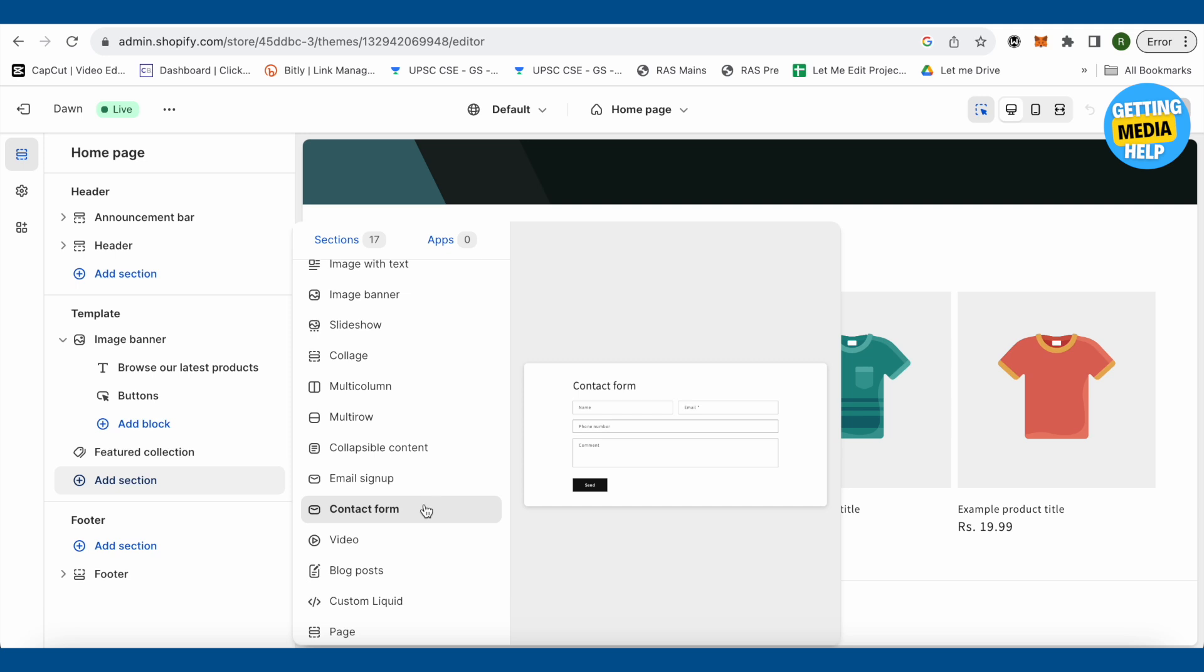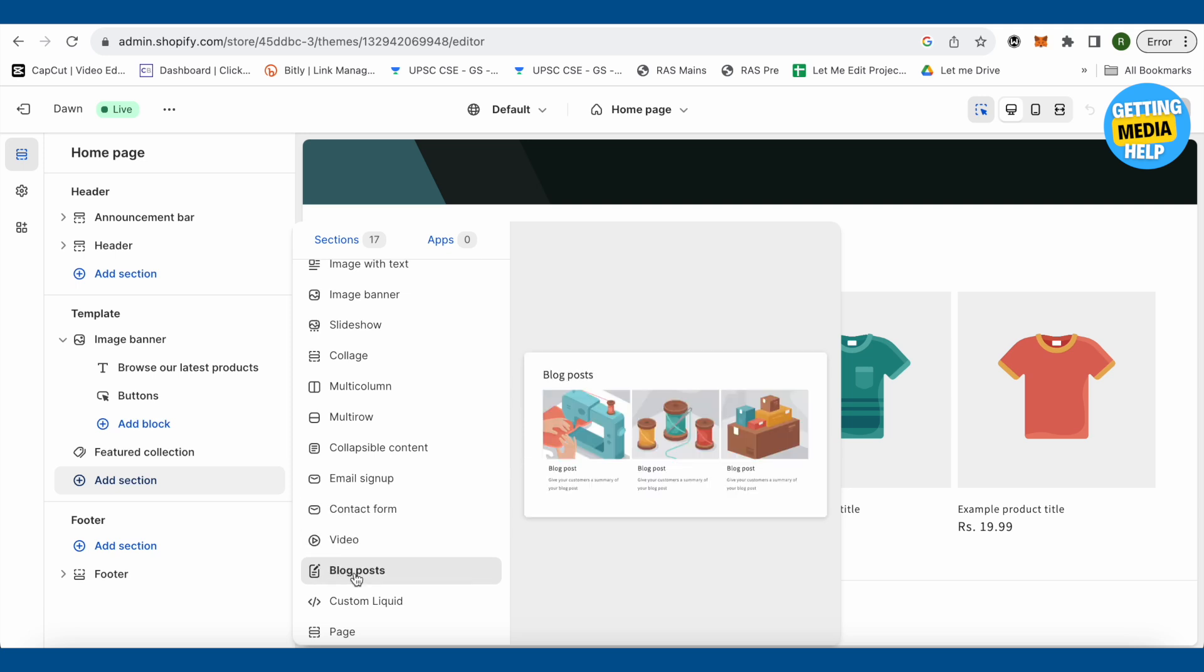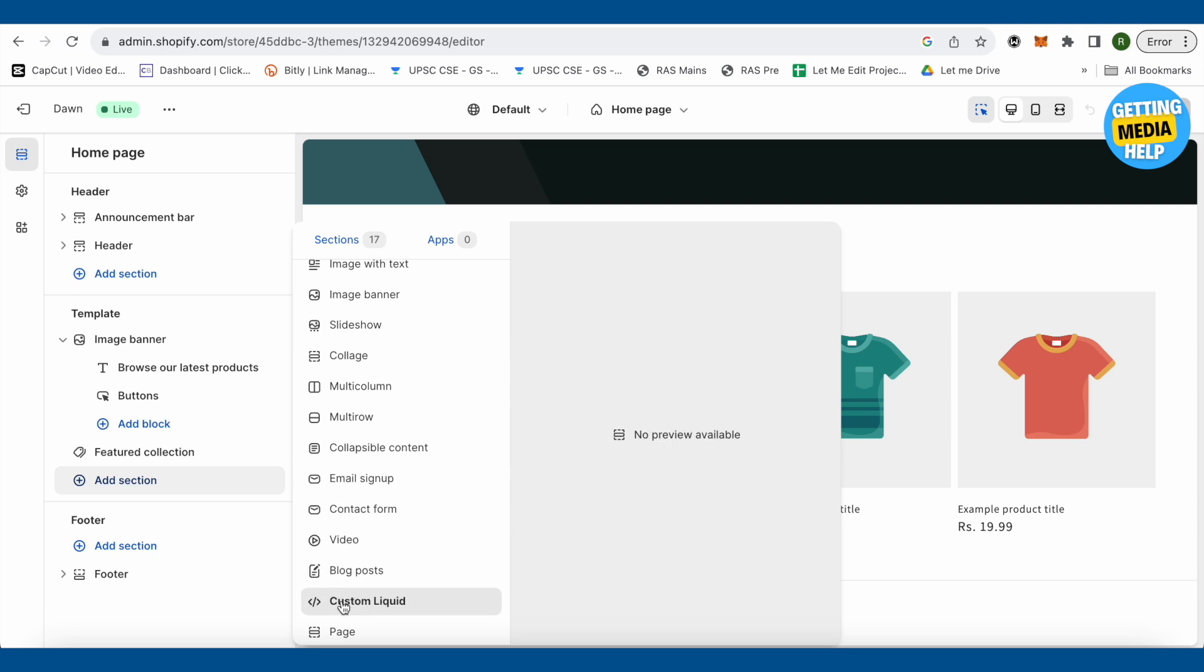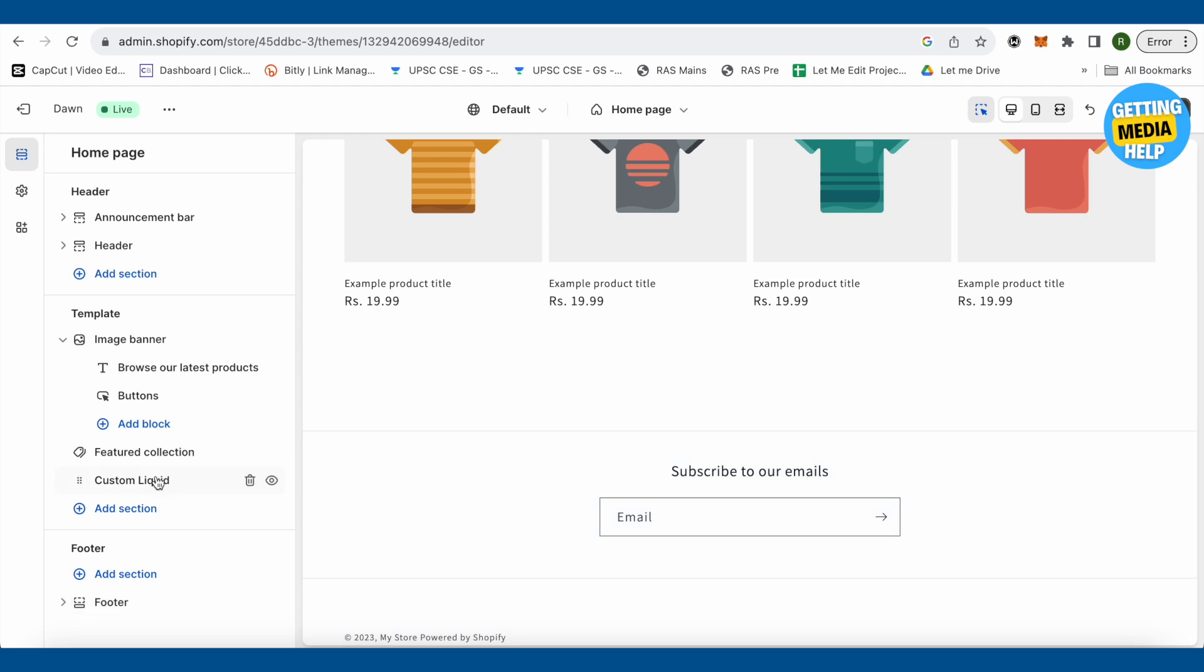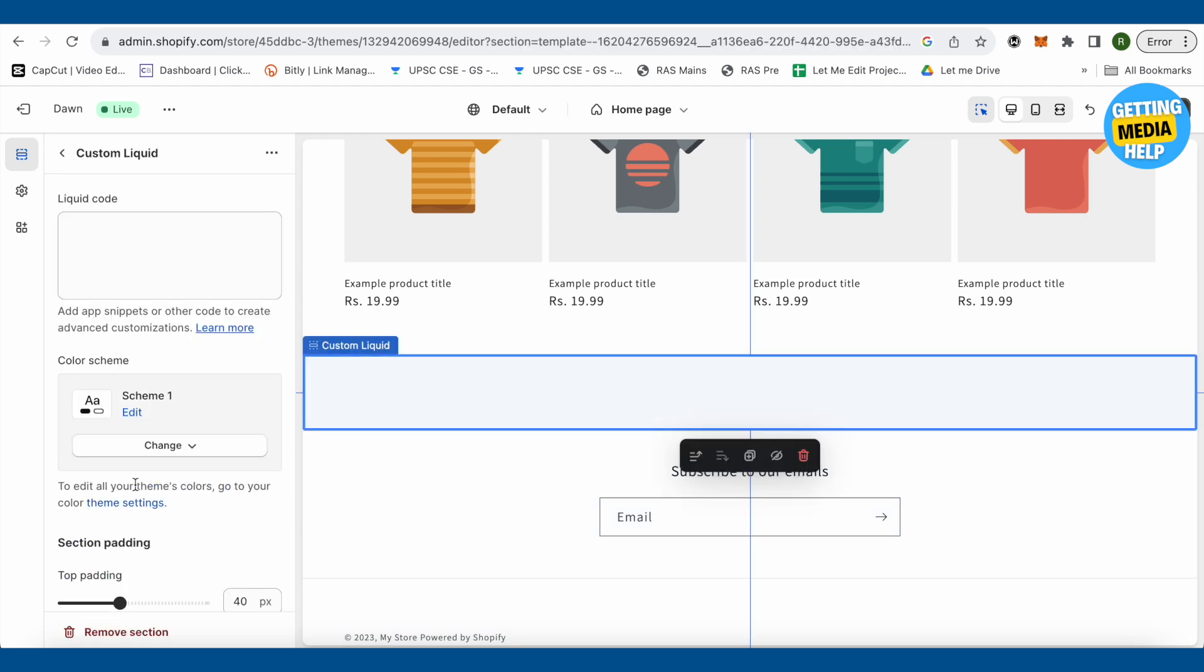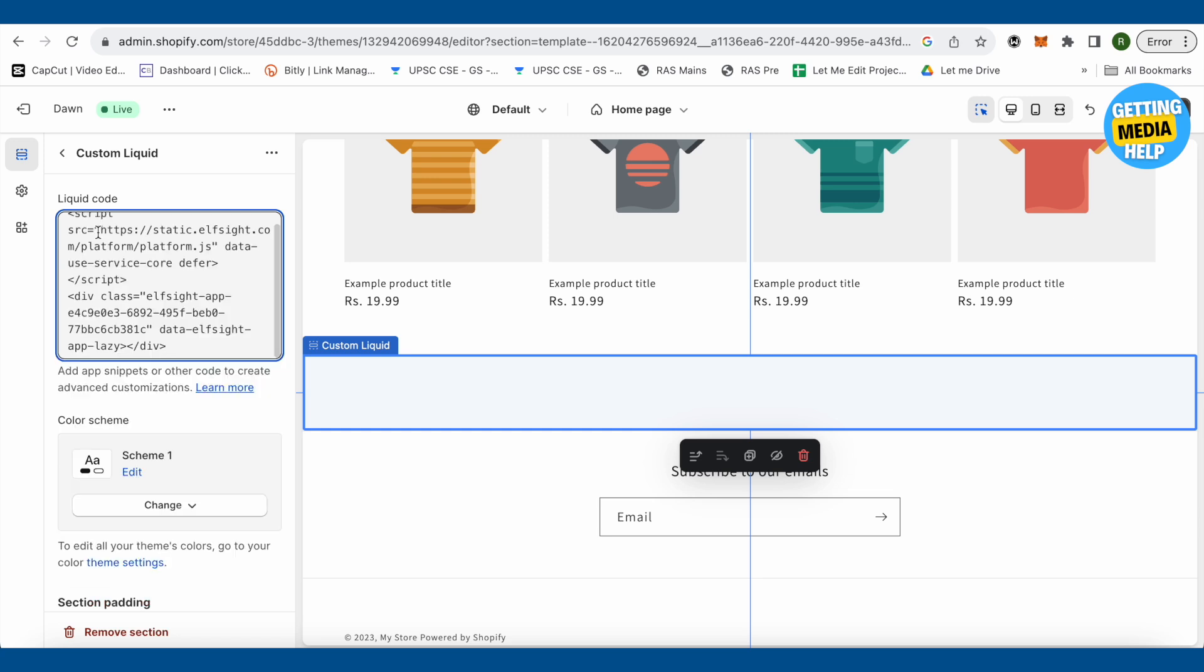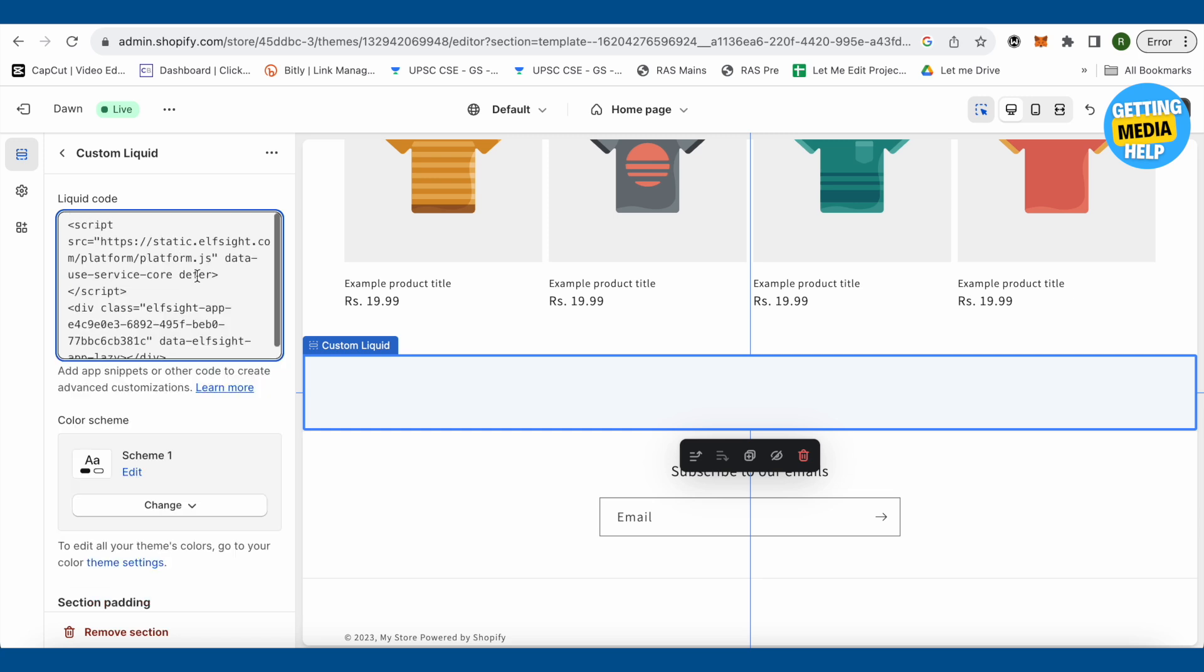Just select it. Now click on this option of custom liquid and in this blank space, you just need to paste the code that we just copied. Just paste this code.